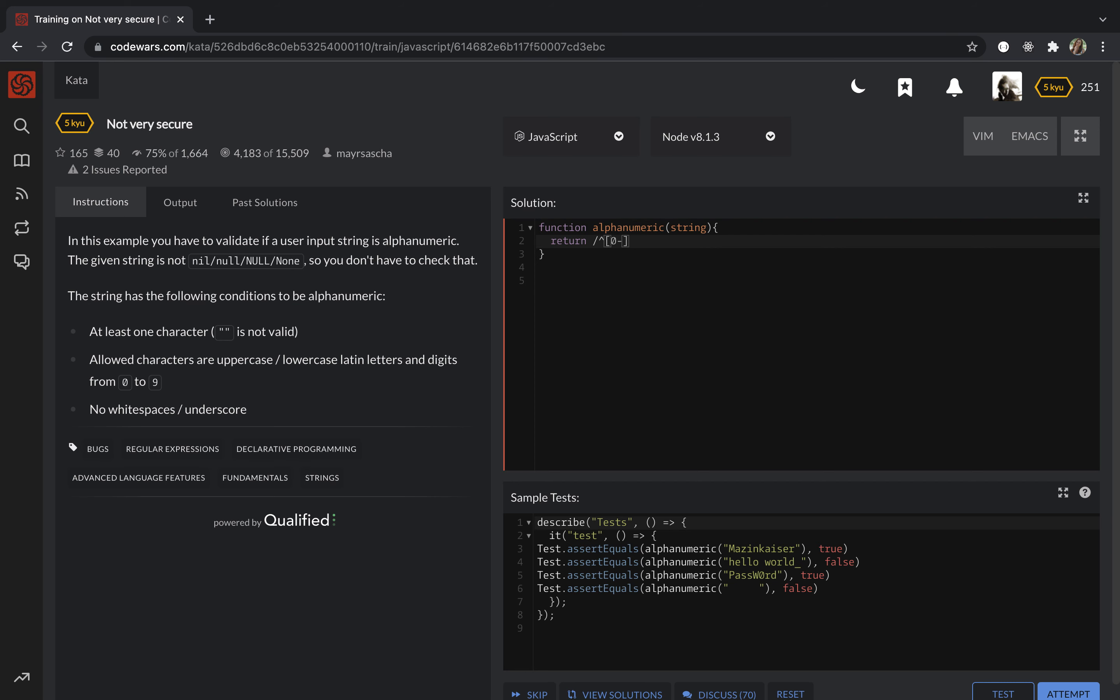I just googled it. I didn't know it from memory, but I just googled it. Feel free to Google.